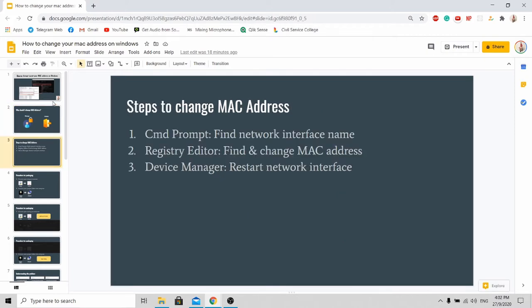To change your MAC address, just follow three simple steps. First, you need to open up your command prompt and find your network interface name. Next, you need to go to the registry editor to change your MAC address. And lastly, you need to restart your network interface and it will all work.